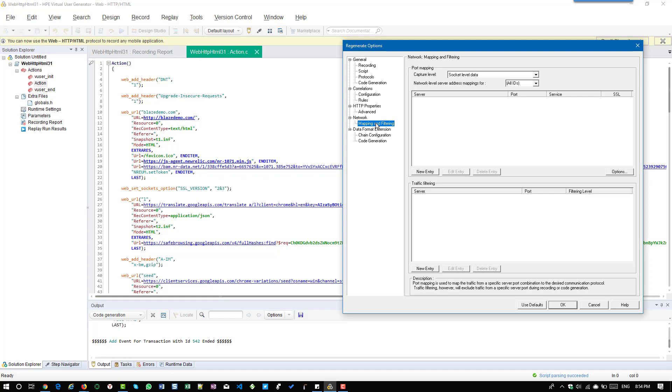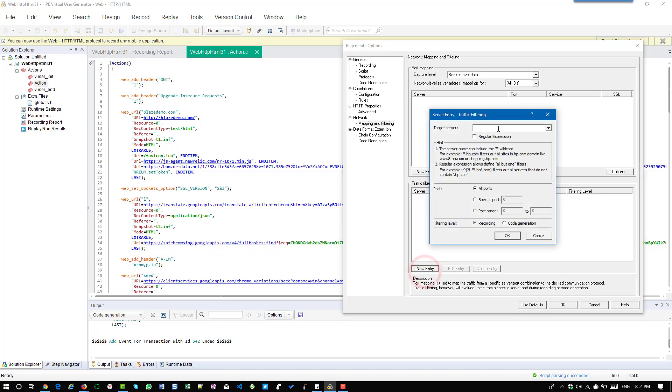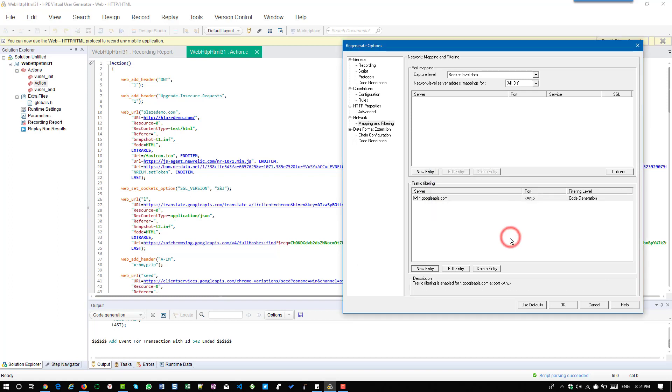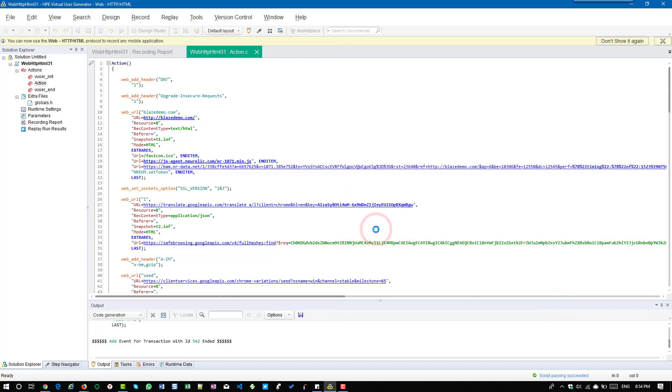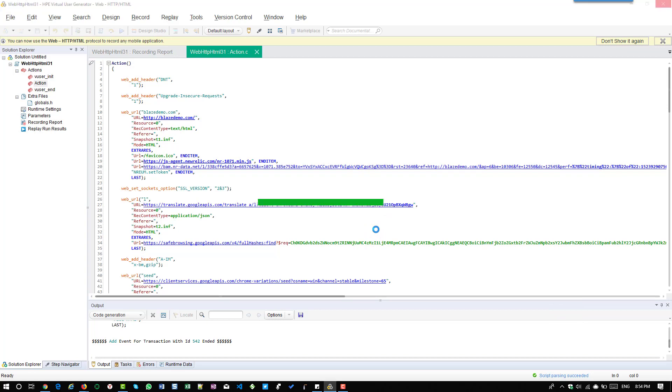Go to mapping and filtering and click on new entry under traffic filtering. Enter star.googleapis.com and select all ports and select code generation. Click on OK and make sure that the option is checked here, then click on OK and OK again. Now VuGen will exclude the googleapis.com request in the script.